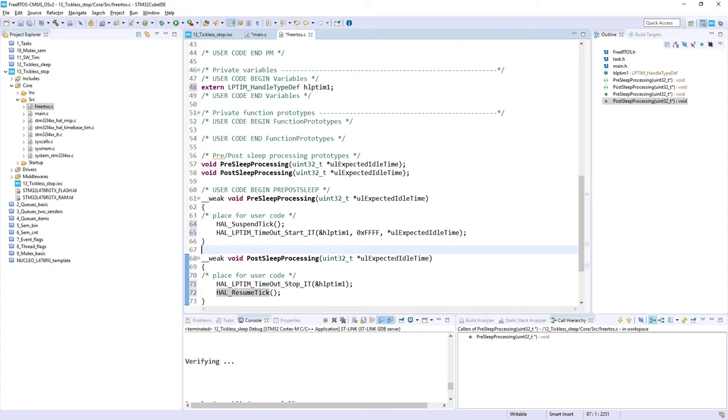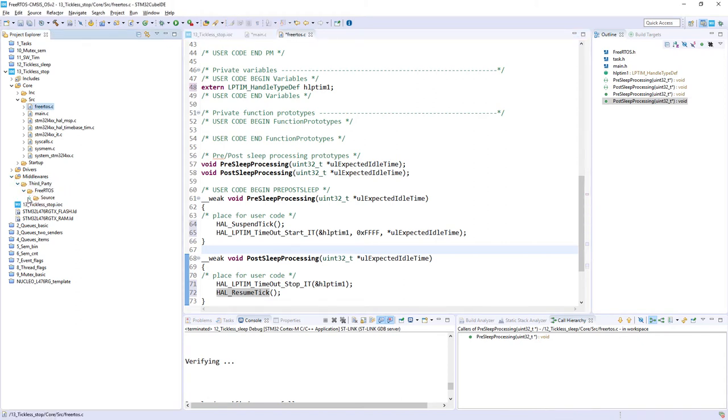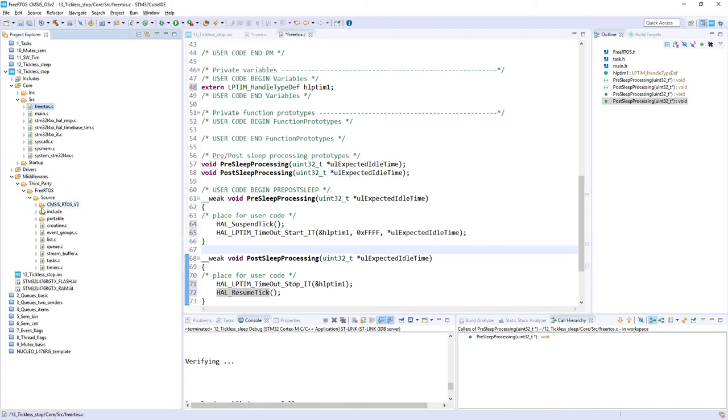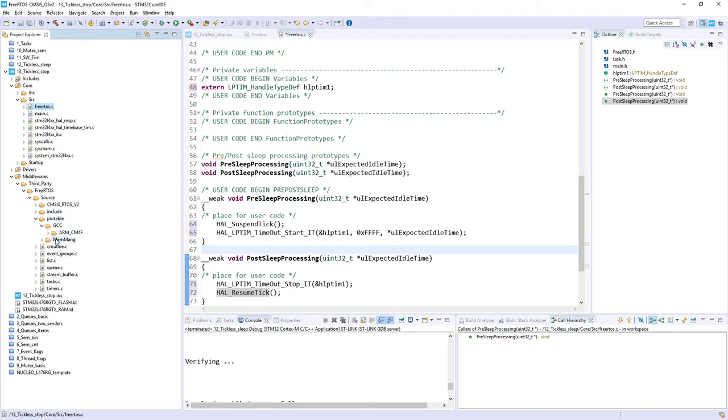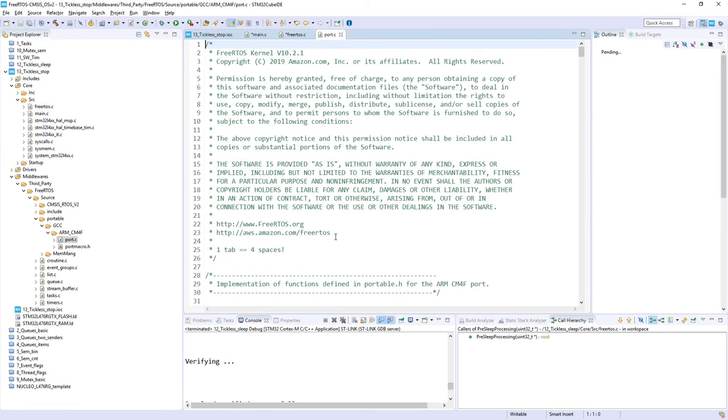Now we will switch to port.c file. Port.c file can be found within middlewares third-party FreeRTOS source, portable GCC, and ARM Cortex-M4F port.c.